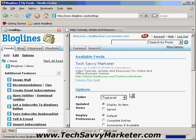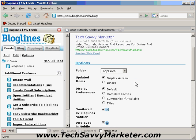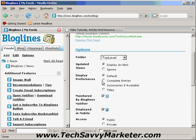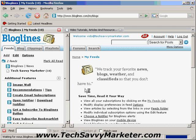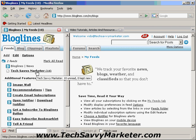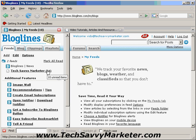Then you click on Subscribe and Bloglines is going to ask you where you want to show that feed. If you have multiple folders you can decide the folder, but in this first example I'm just going to store it in the root folder. You can decide to have complete entries shown, or just a summary of the new articles, or just the titles. Once you're done you click on Subscribe, and the Tech Savvy Marketer feed is going to show up on the left, bolded because new articles were found.